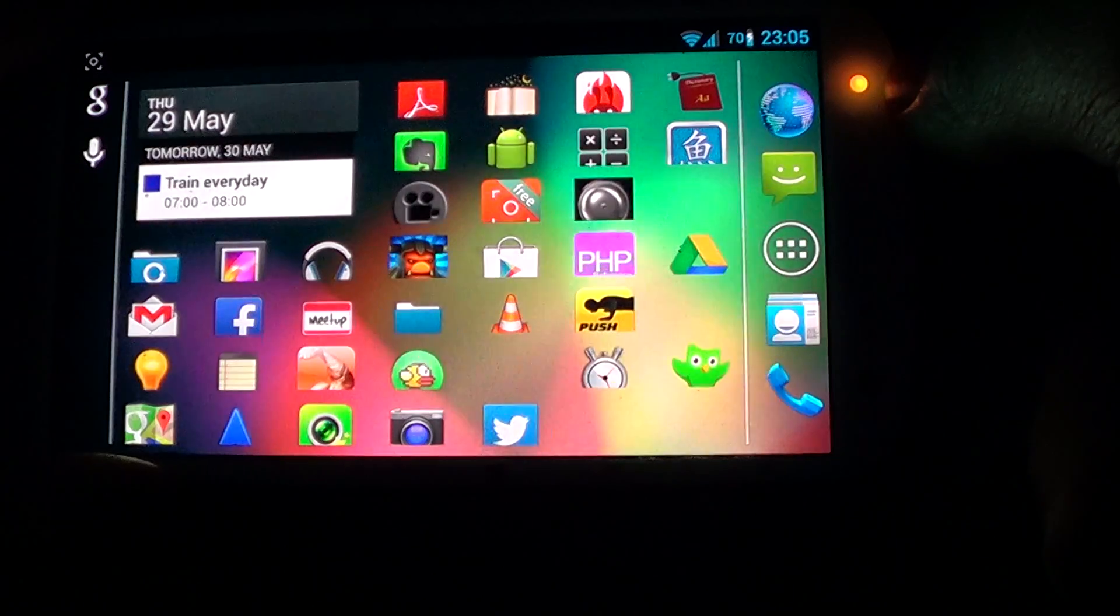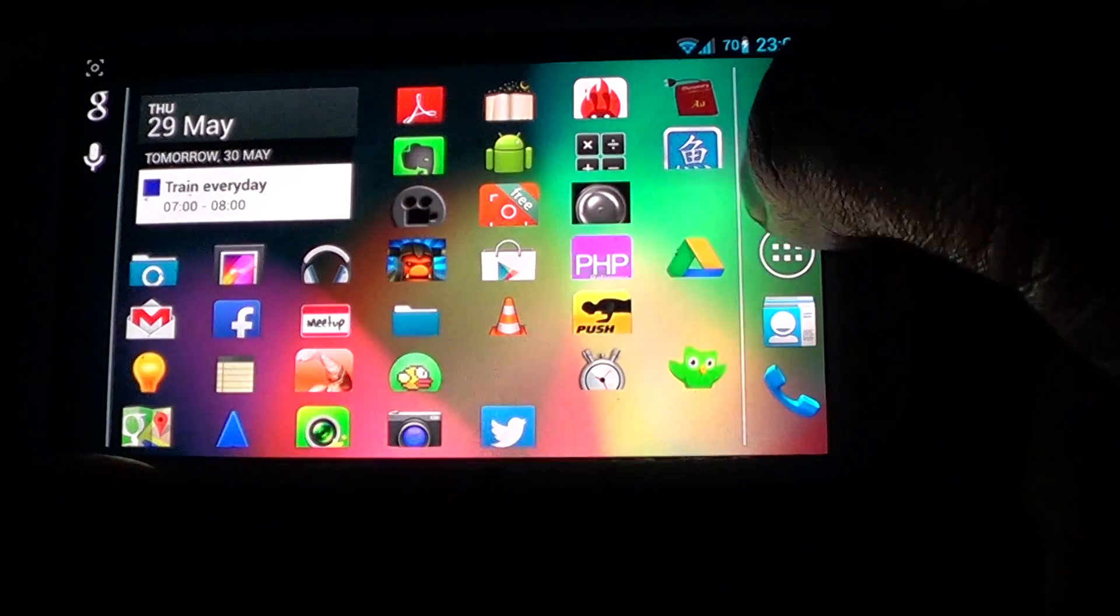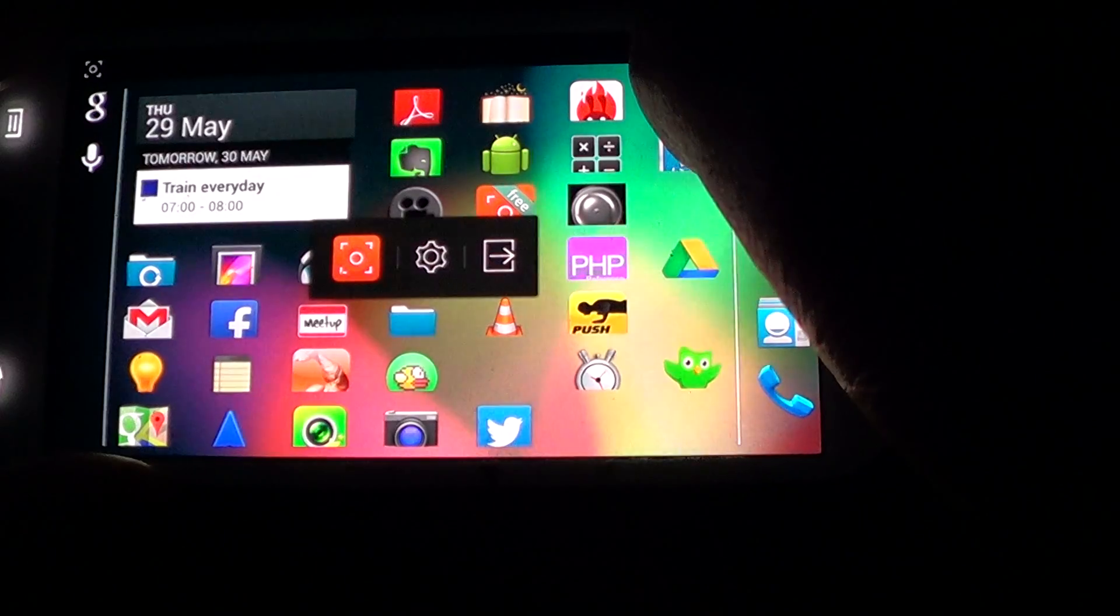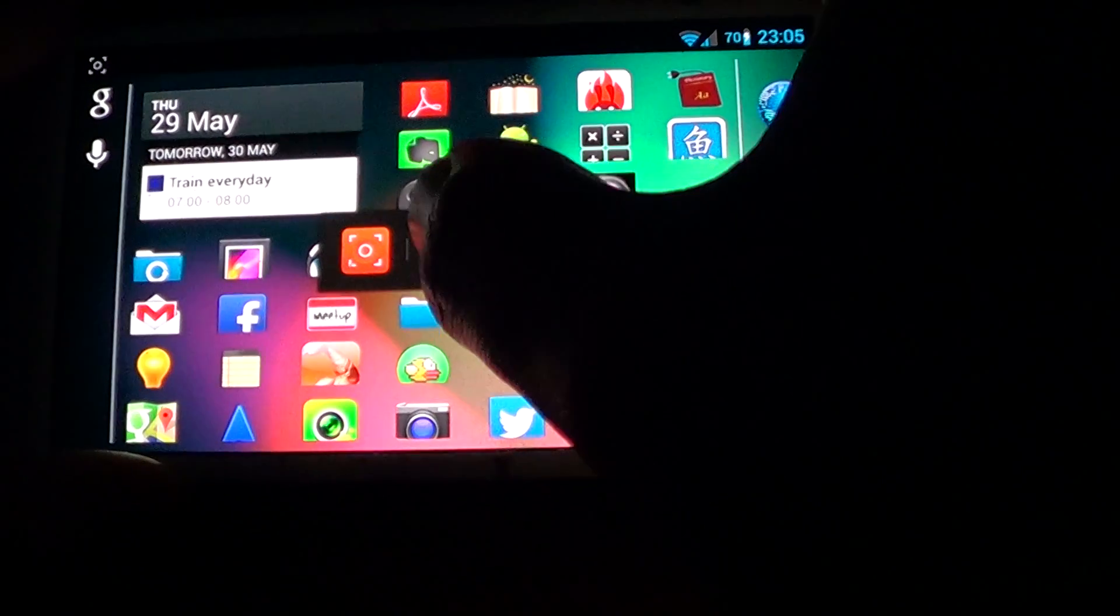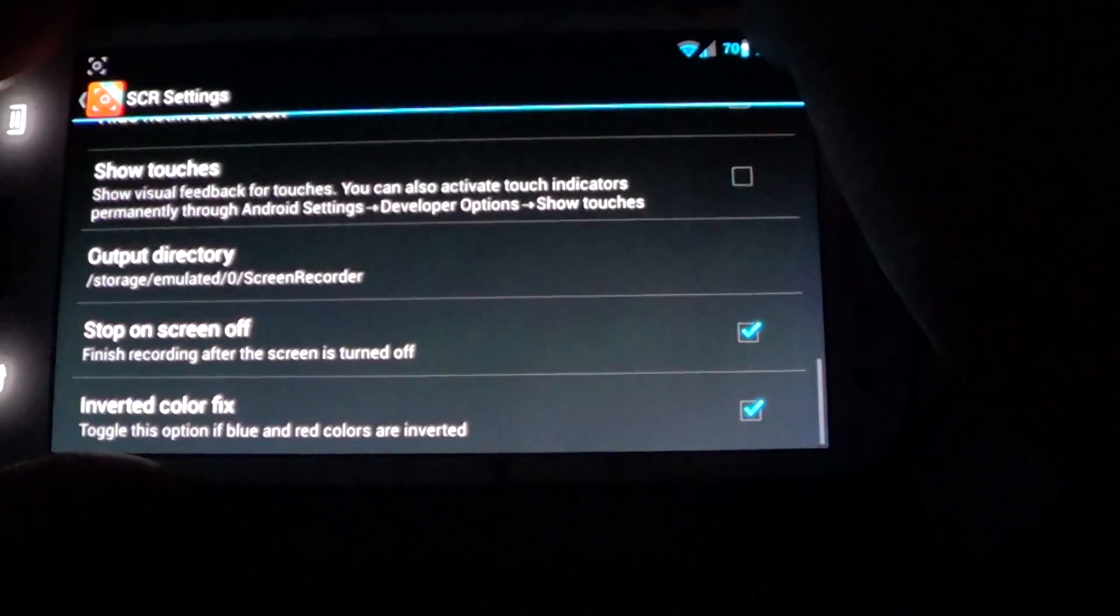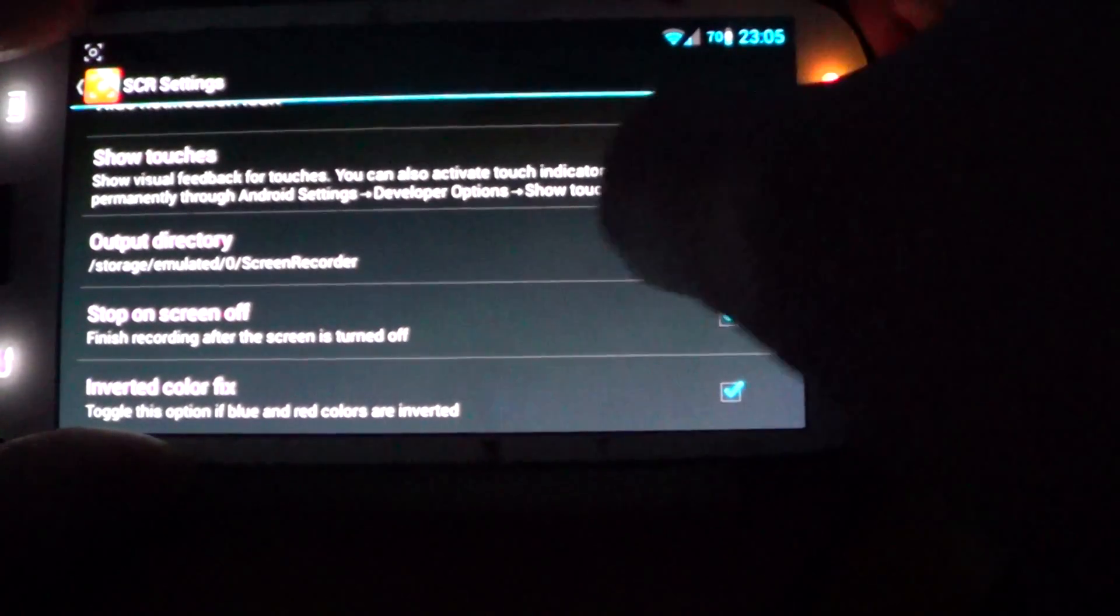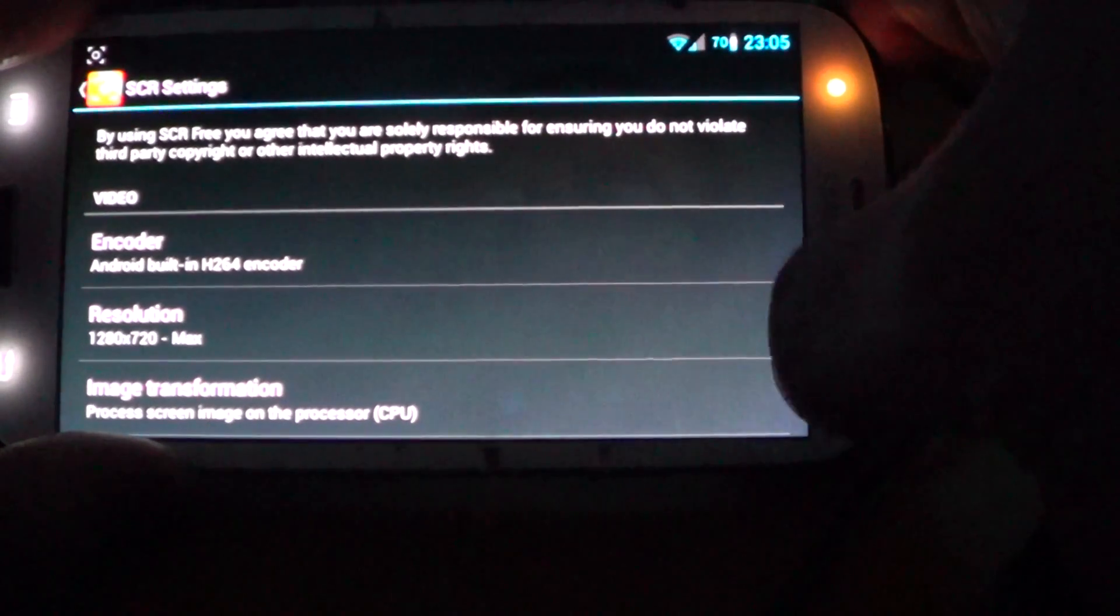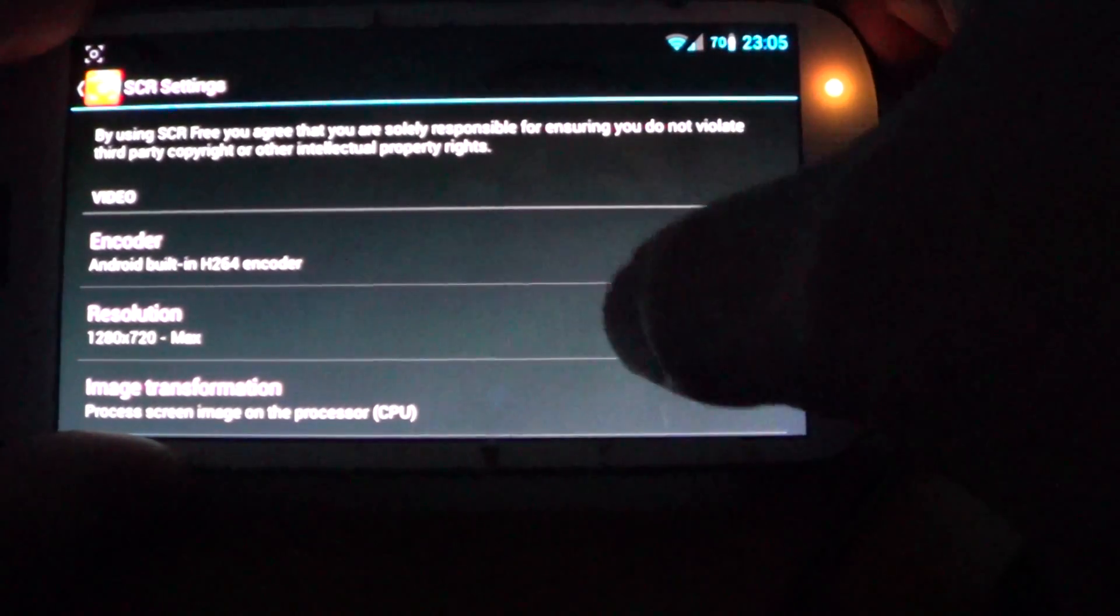And then the next thing you're going to do is click on the Screen Recorder app that we've just downloaded. And then you go into Settings, which is the button in the middle.